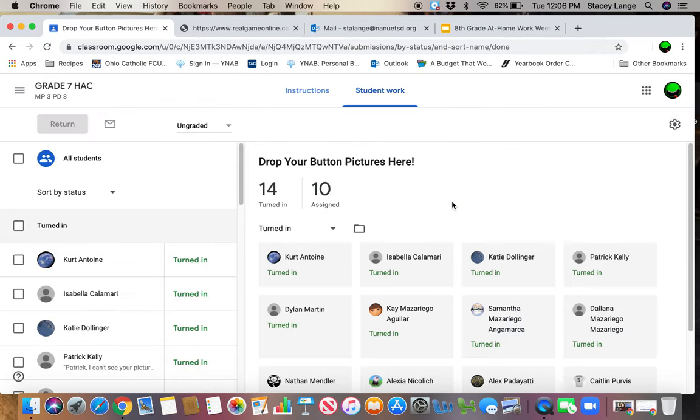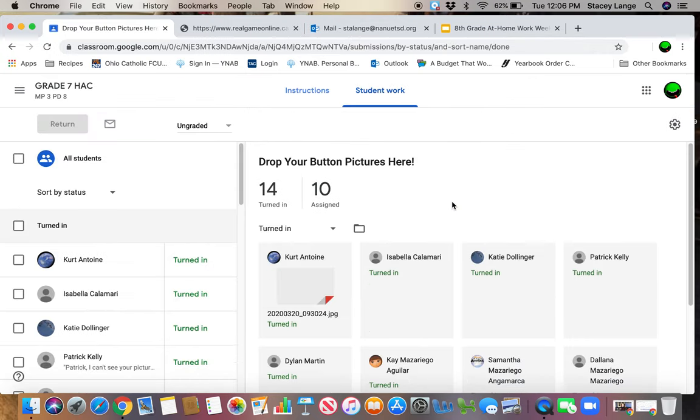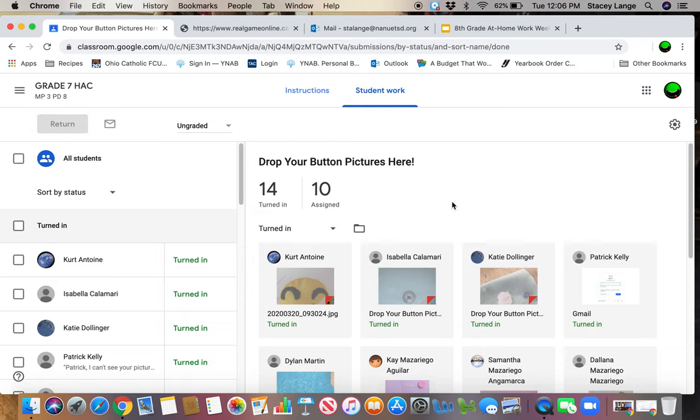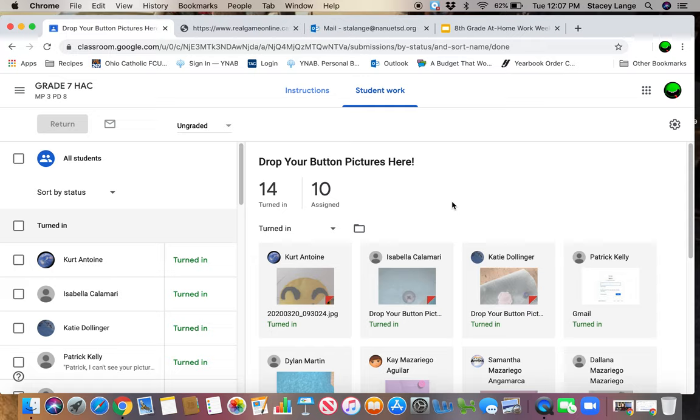And so what they do from their end is they take the picture with their phone, they have to be logged into their Nanuet Google account on their phone, they have to have the Google Classroom app on their phone. But if they have all that, then it's actually pretty easy for them to open the assignment and just add their picture.